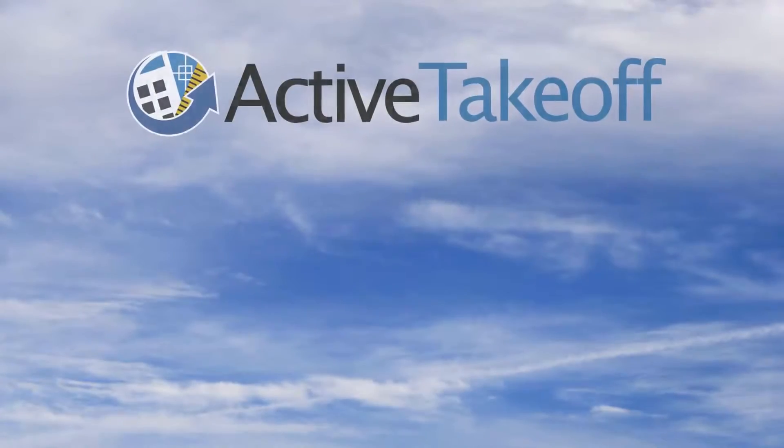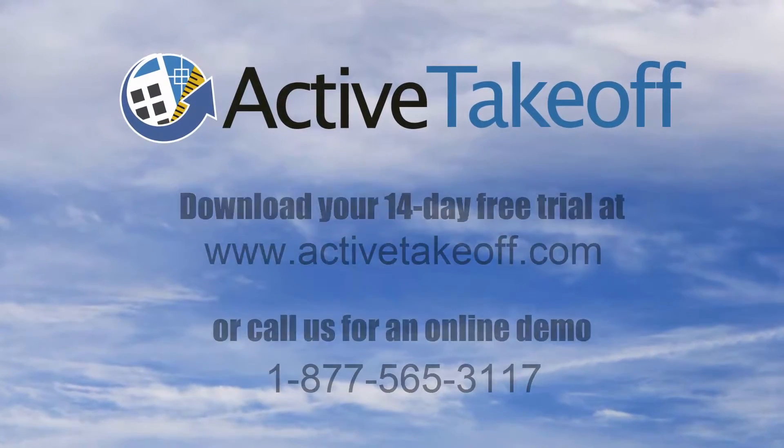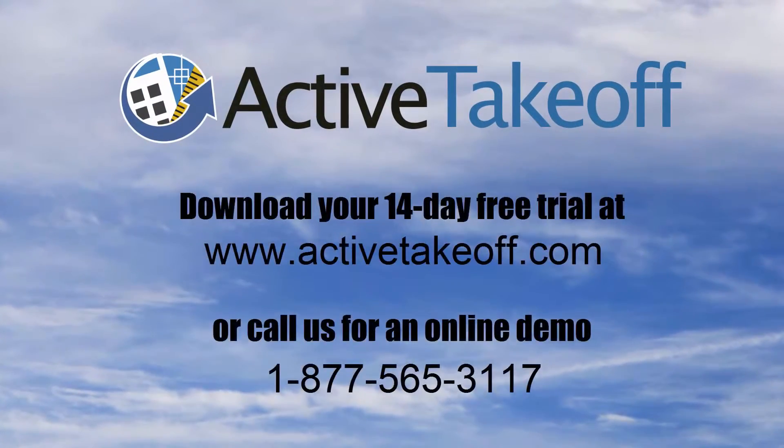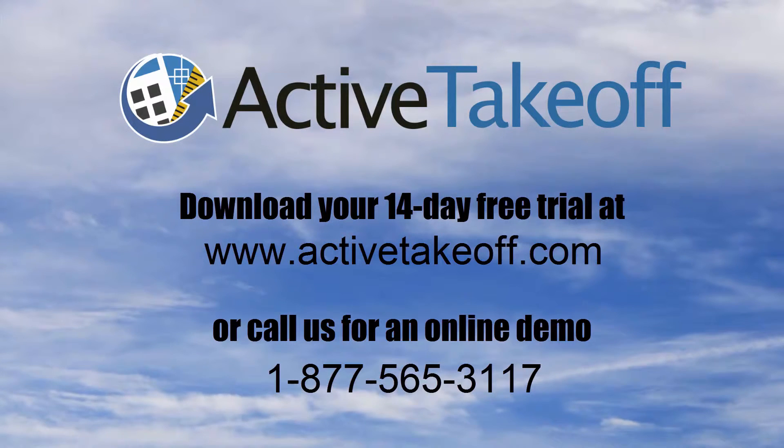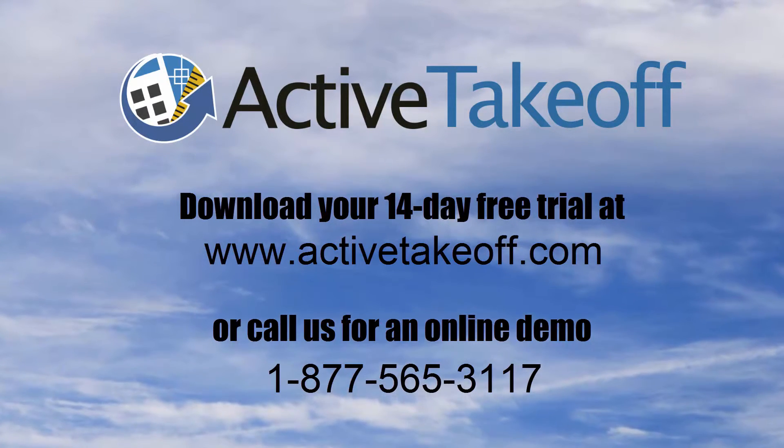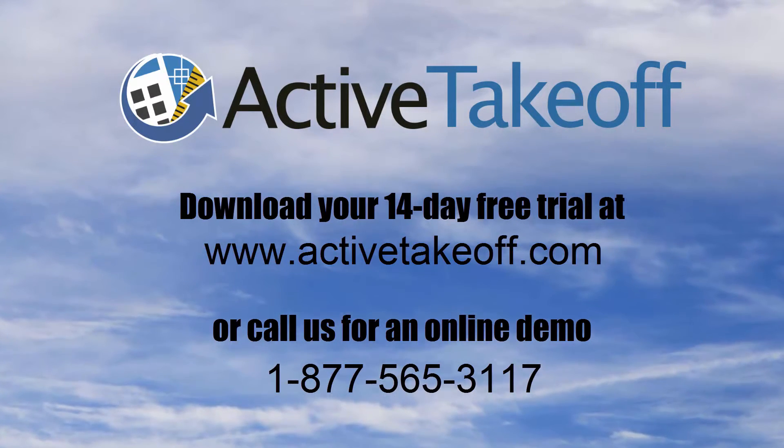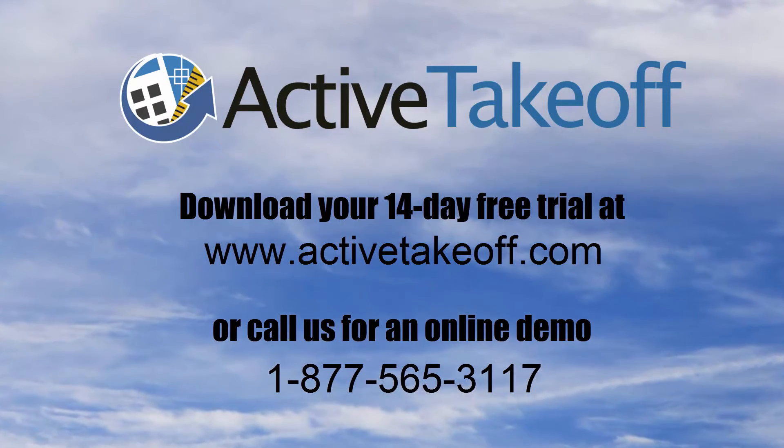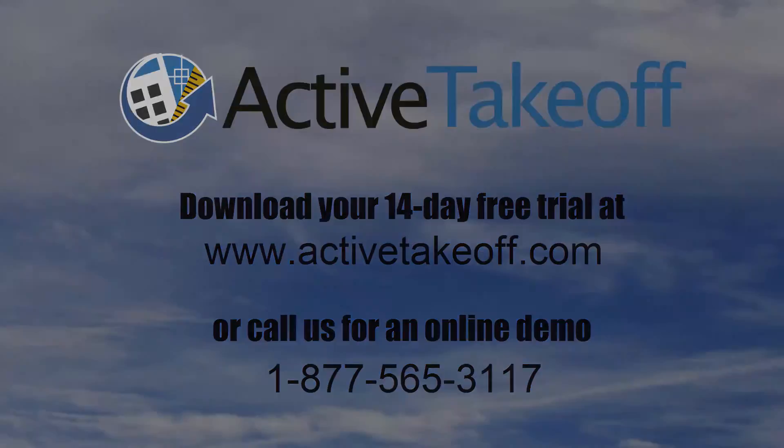Visit us at www.activetakeoff.com or call us at 1-877-565-3117.